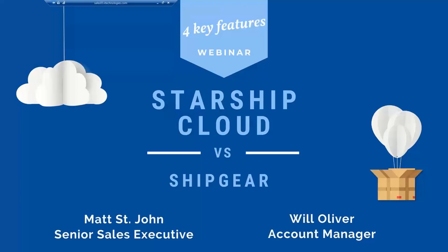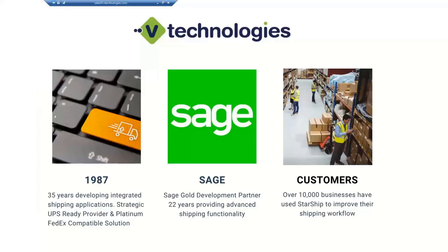Today we're going to go through a very short presentation about Starship, and then I'll turn it over to Matt, who will do a quick demo on our Starship Sage 100 integration and what that would look like for you going forward. Then we'll open it up for questions at the end.